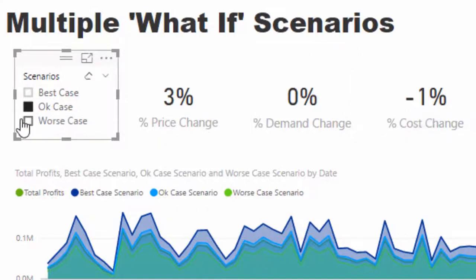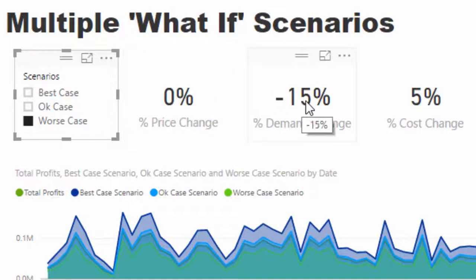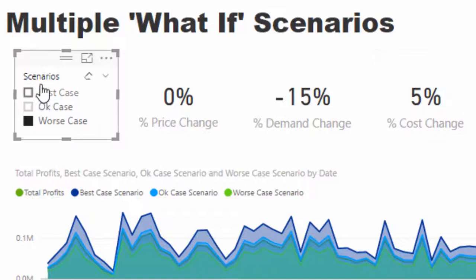We've got the okay case which says we increase prices, nothing happens to demand, and our costs decrease by one percent. Then the worst case where we don't change the price but demand just falls and our costs increase.